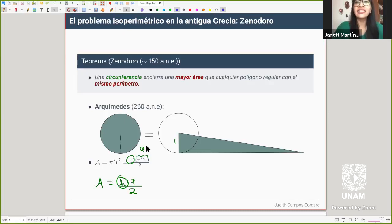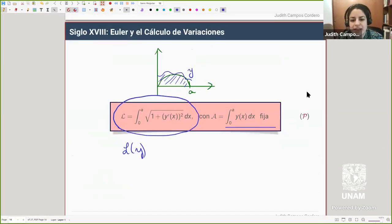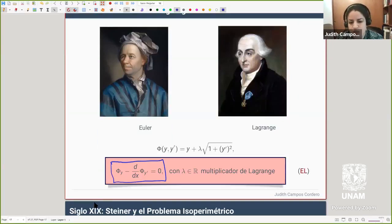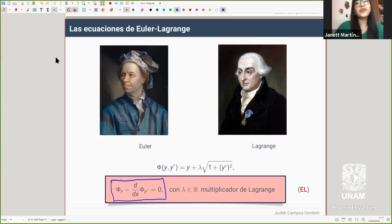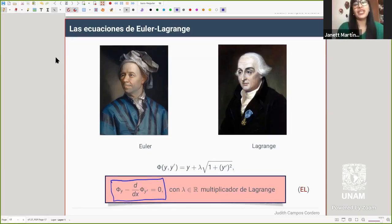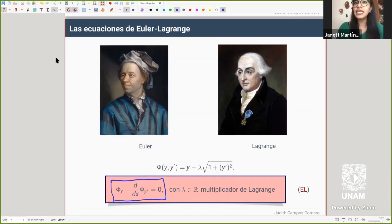Pregunta: ¿existe algún teorema sobre los principios isoperimétricos en R4? Sí, ya en el mundo de cálculo de variaciones esto se puede extender a múltiples dimensiones, no solo a R4. Se formulan y estudian problemas de esta forma desde el punto de vista de ecuaciones diferenciales, con las ecuaciones de Euler-Lagrange. Bueno, nos deja con muchas preguntas; le agradecemos mucho compartir toda esta información. Muchas gracias a todos los asistentes y por la invitación a dar la plática. Hasta luego.